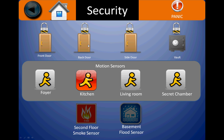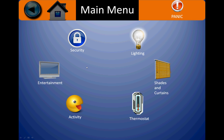Going to security you'll be able to control your doors and your locks. You can also see the status of your motion sensor, smoke sensor, or flood sensor. Pressing on the house will bring you back to the main menu.